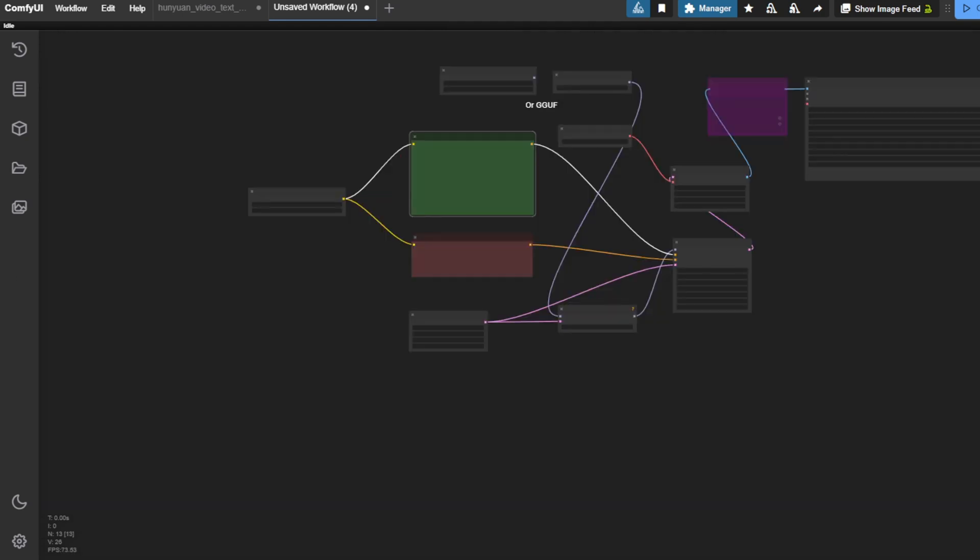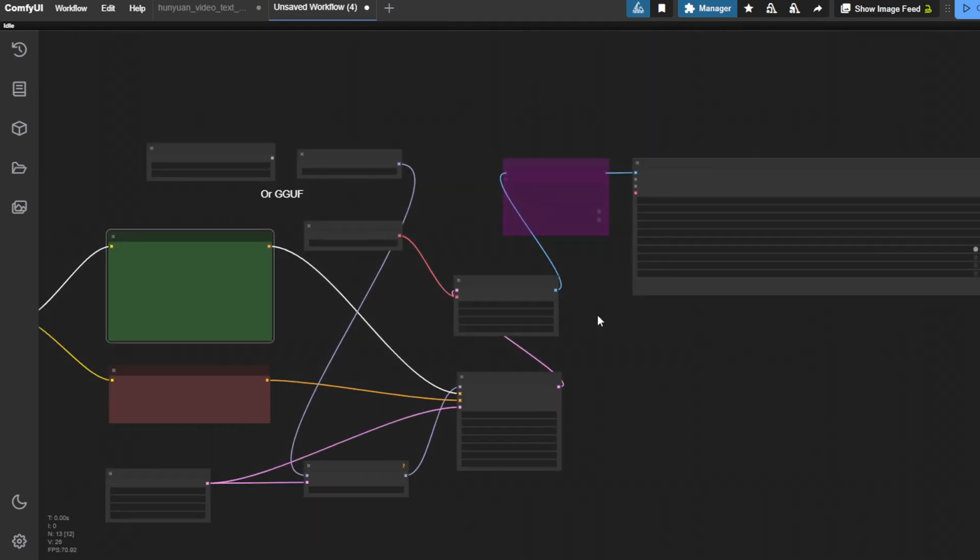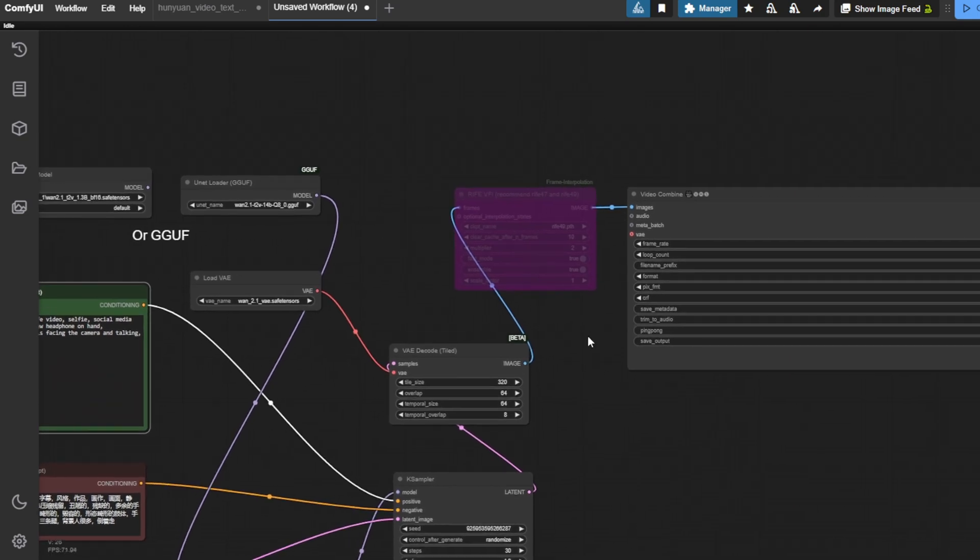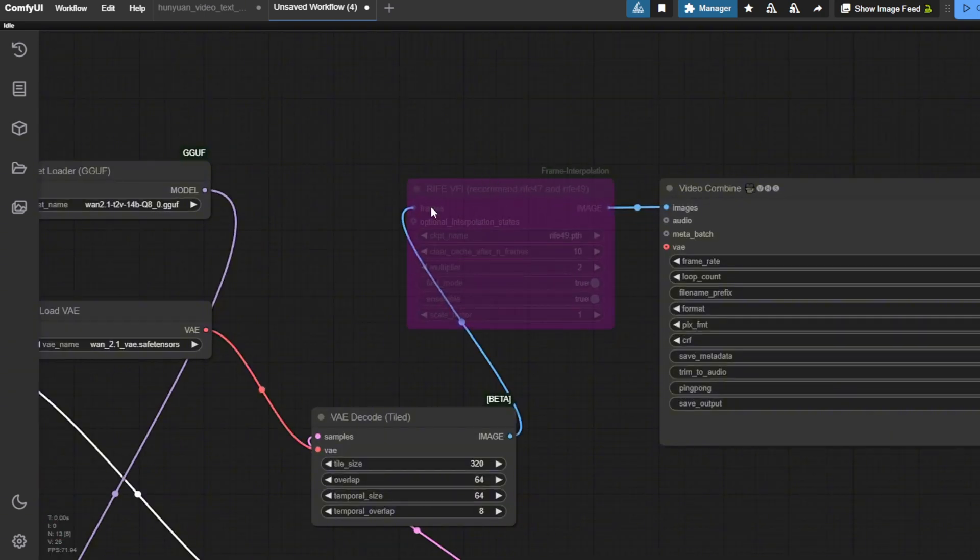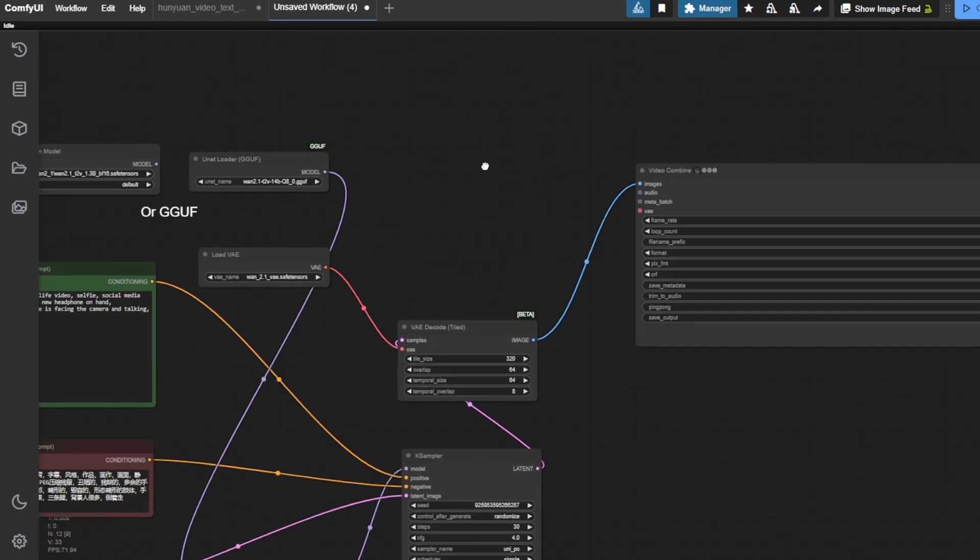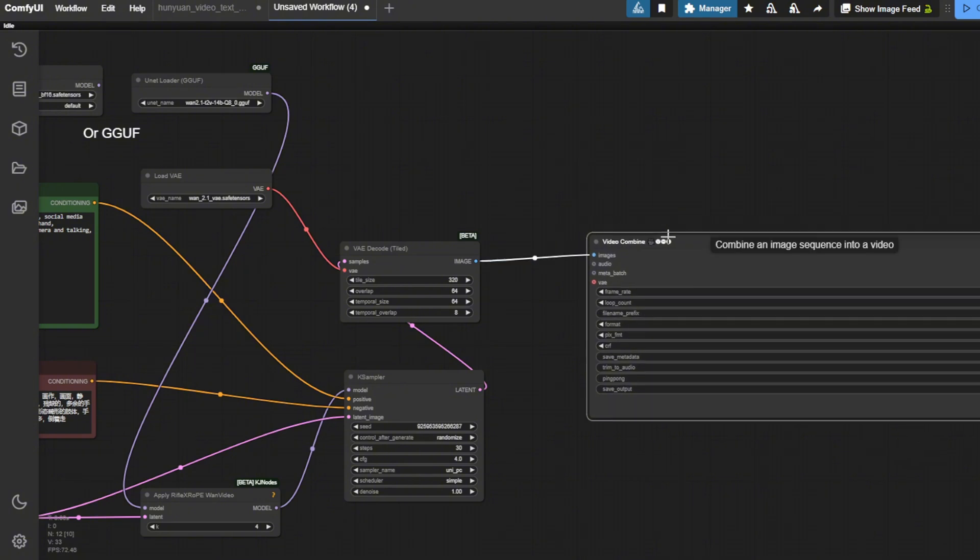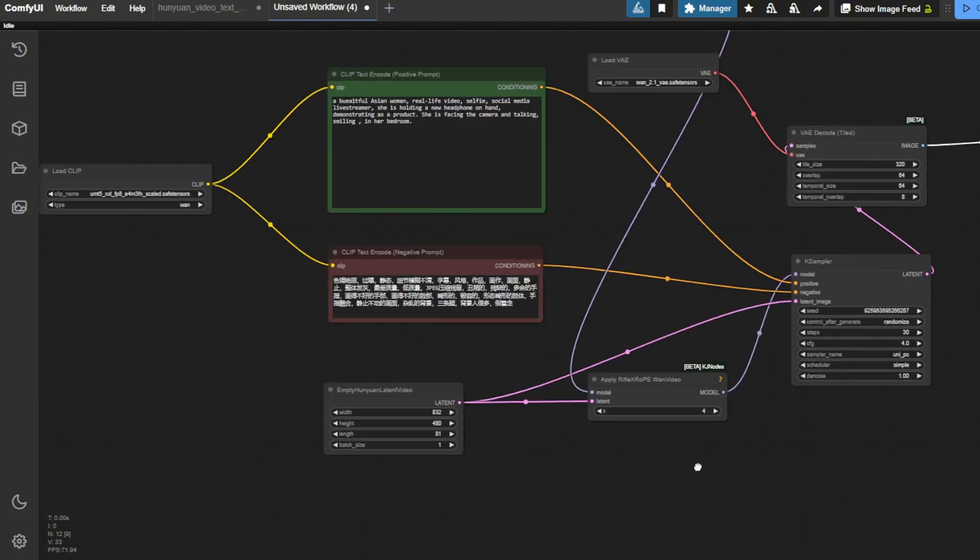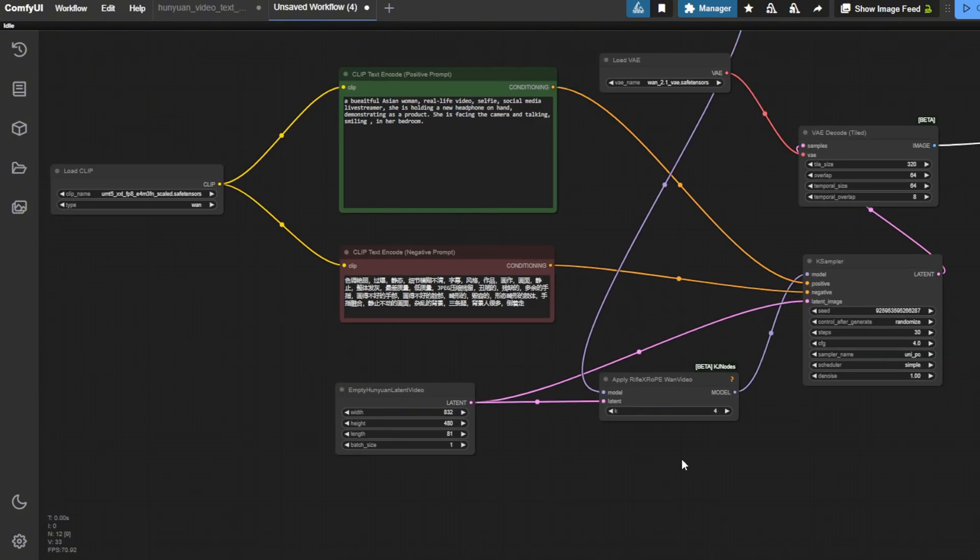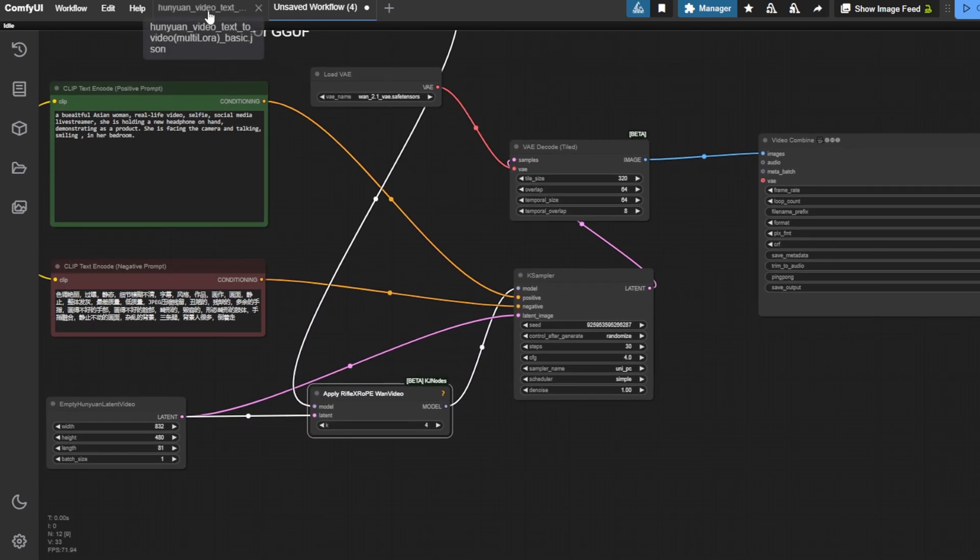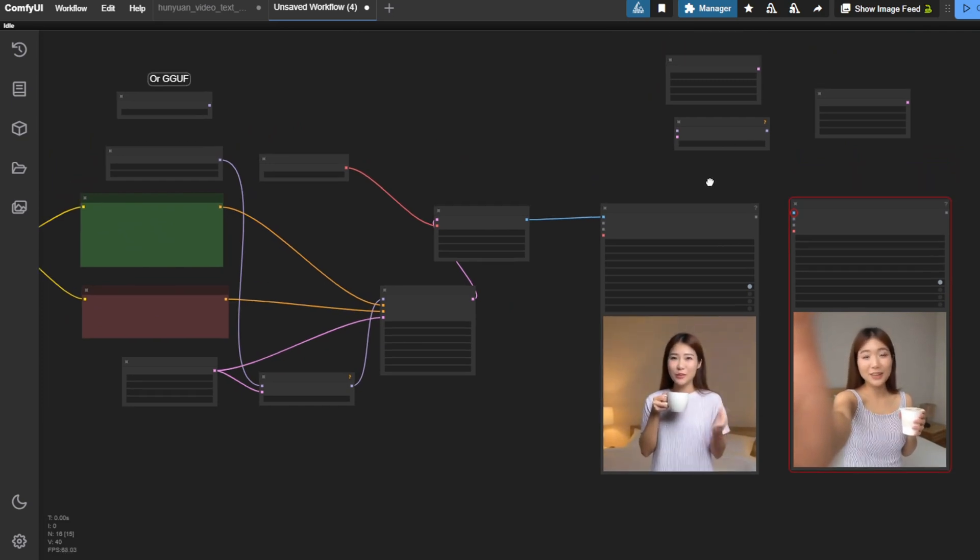And this also works for the 1.2.1. And then, in this text to video, I am not going to use the frame interpolations because this will, of course, affect the video length in between each frame. Now, I will generate again, just like the Hanyuan video here. I got both results like this and you guys can see what it looks like. And the 1.2.1 also works the same way here.